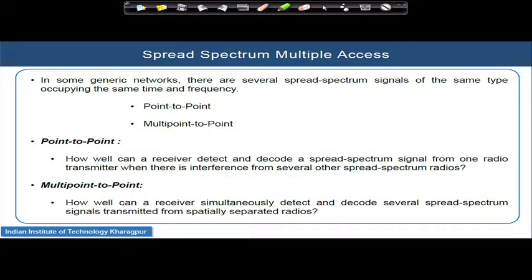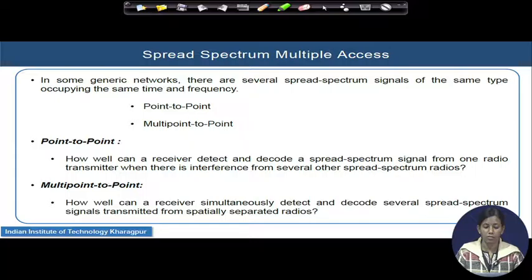When point-to-point communication goes on, it may be a single user directly communicating with another user, or it may happen that one base station is communicating with another base station directly. Whatever it is, if it is a point-to-point communication, we sometimes call it station-to-station communication.